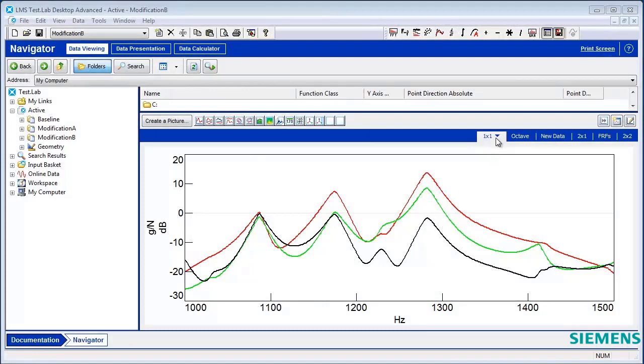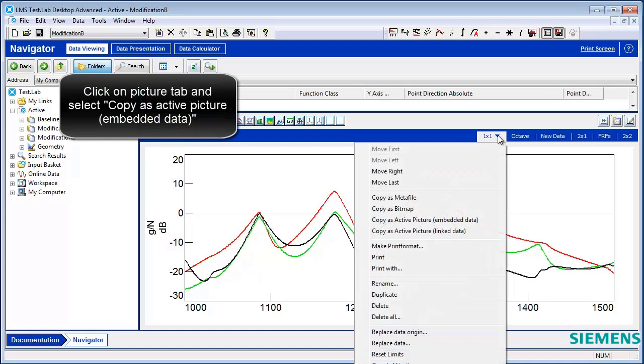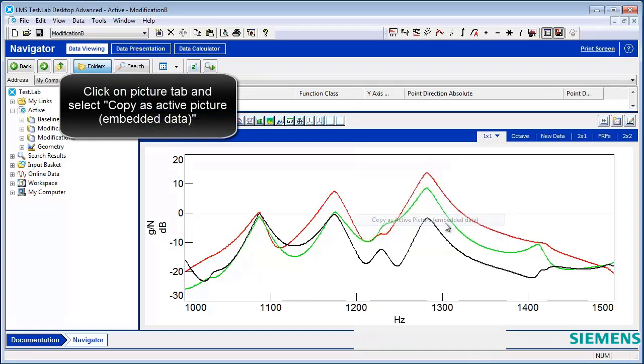One feature of LMS Test Lab is called Active Pictures. To create an active picture, click on the Picture tab and select Copy as Active Picture Embedded Data.